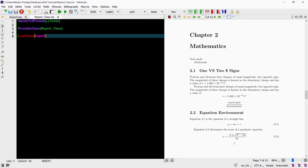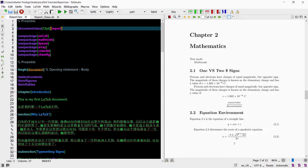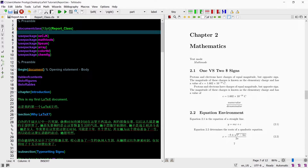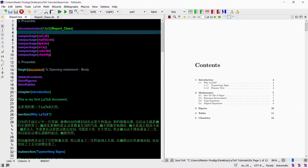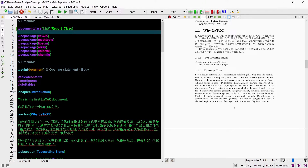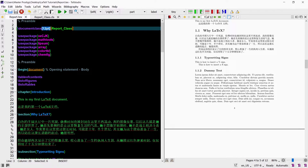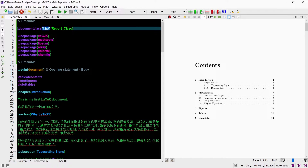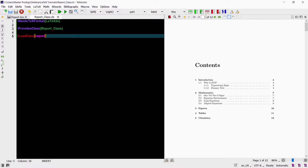So if we go to the main TEX file and we replace 'report' with 'report class' at the document class command, we will get exactly the same document when we recompile it. At the document class command in the main TEX file I inserted a value in square brackets specifying some options, the only option being 12 point text size. We can remove this first parameter from the document class command in the main TEX file and instead add it to the LoadClass command in the class file. This will achieve the same result and further simplify our main TEX file.